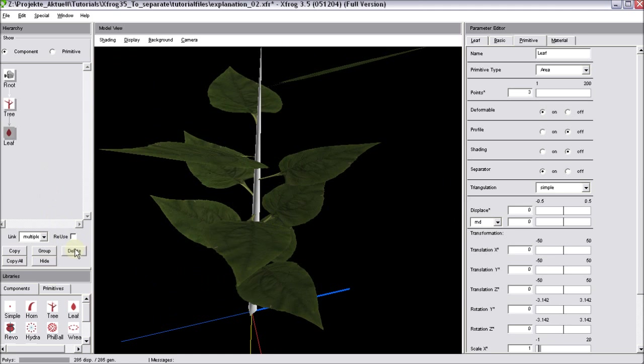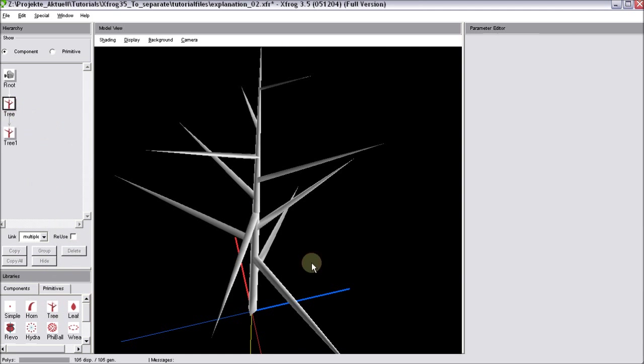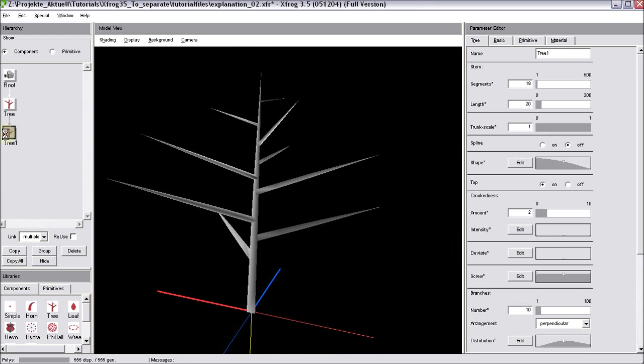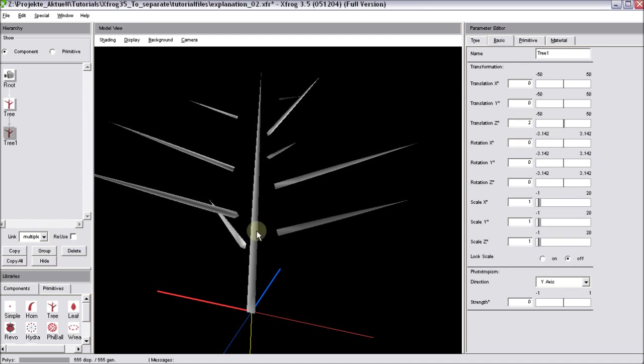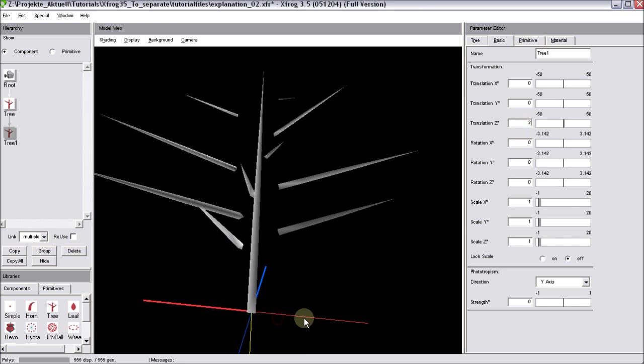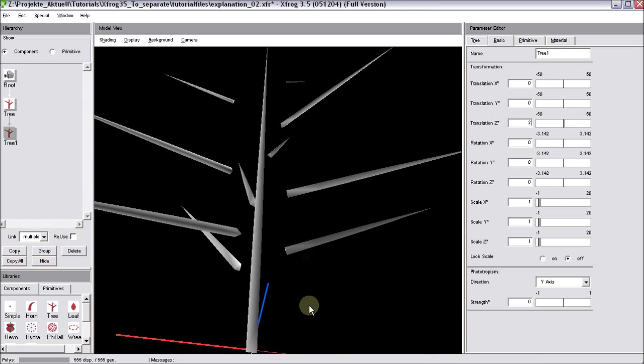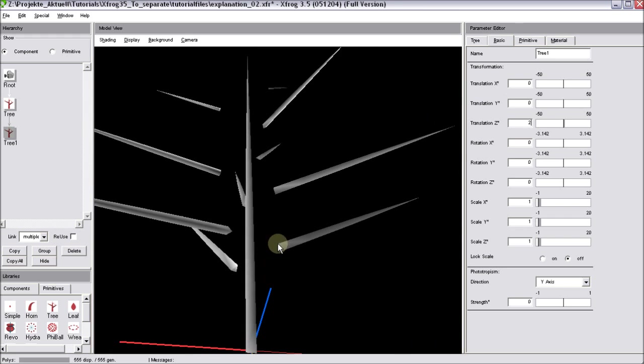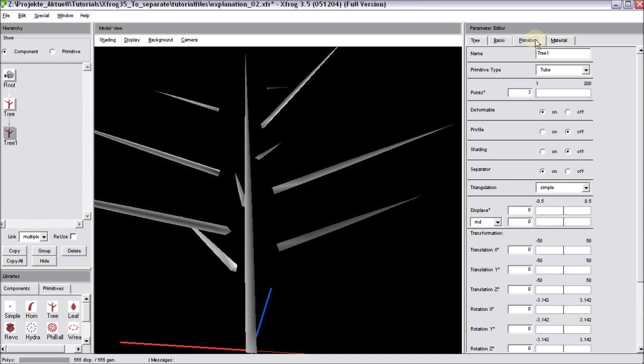Now we'll take a look at two tree components that are connected to each other. Again, I'll select the child object, go for the basic tab, and move it slightly outwards. So now you can see, in contrast to the leaf component, here we don't have a physical connection between the parent and the child objects. This is because, by default, the separator is turned on for the tree component.